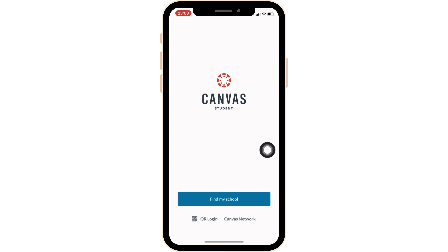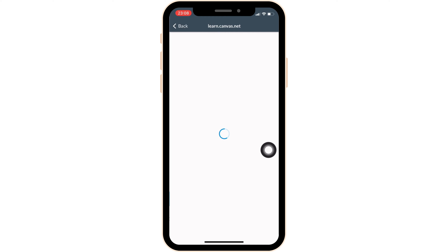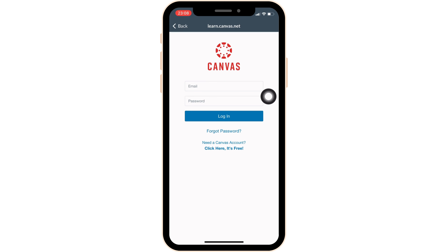At the bottom of the screen, the option of Canvas Network will be visible to you. All you want to do is click on it and then wait for a while for it to load. As you're looking forward to creating a new account, tap on 'Need a Canvas Account.'